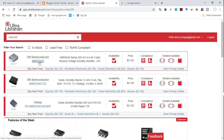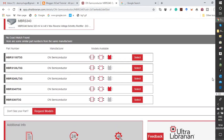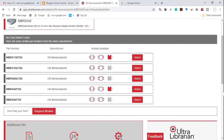If we click on it, Ultra Librarian says there's no exact match found. However, it suggests a couple of similar footprints. The one I chose is the MBRS340T3G.